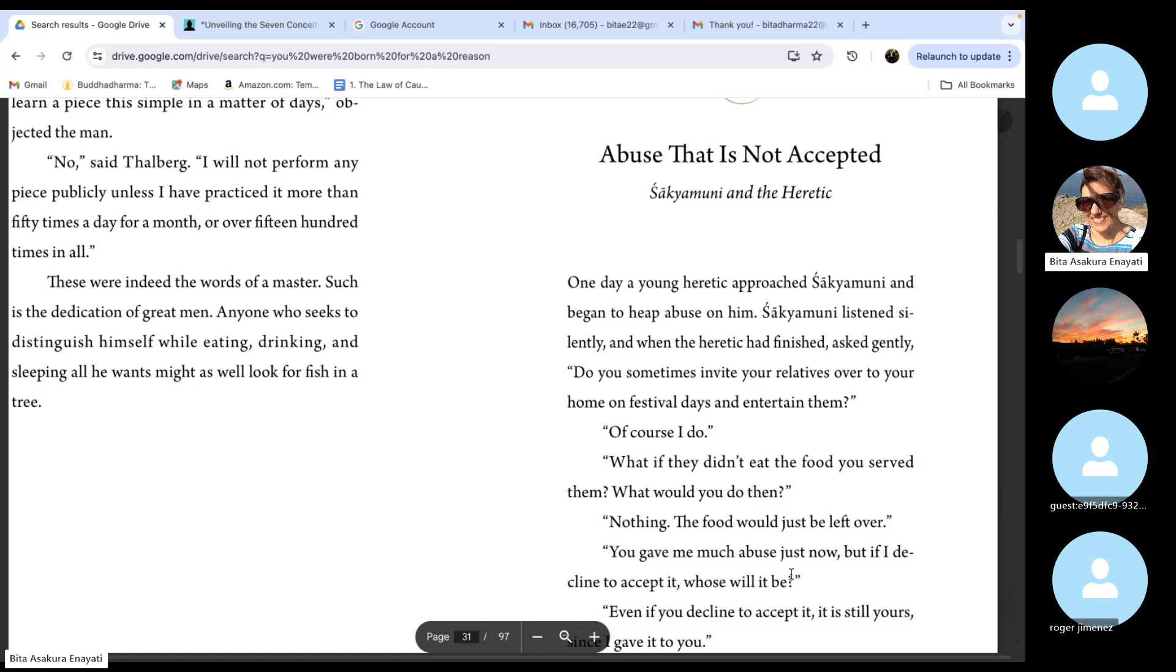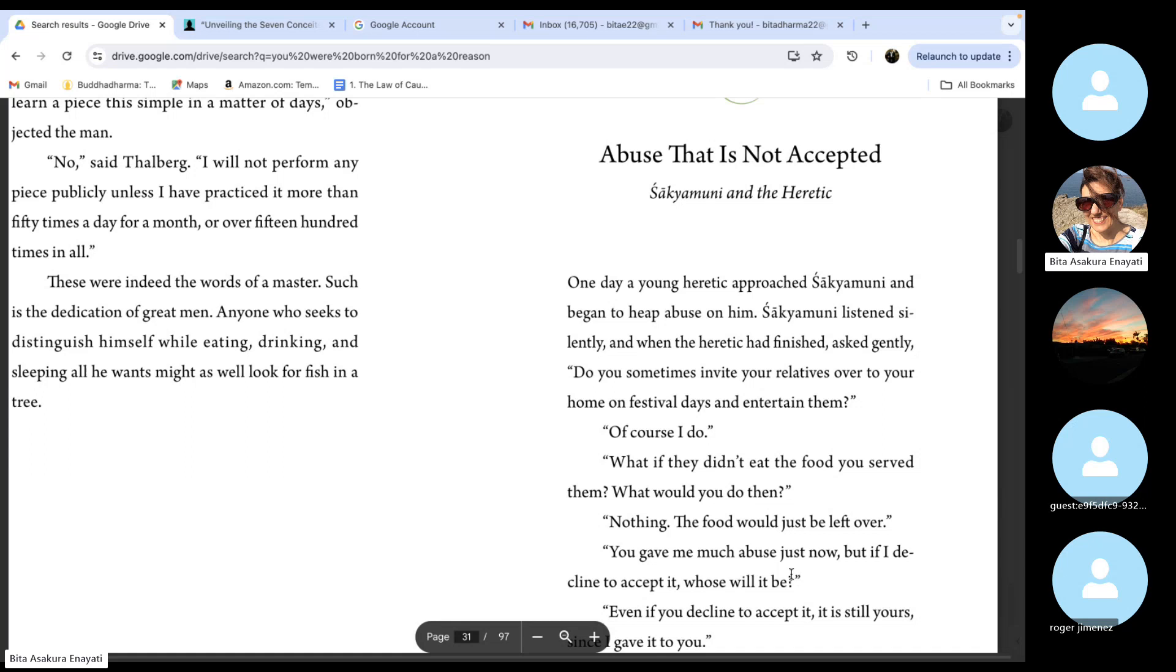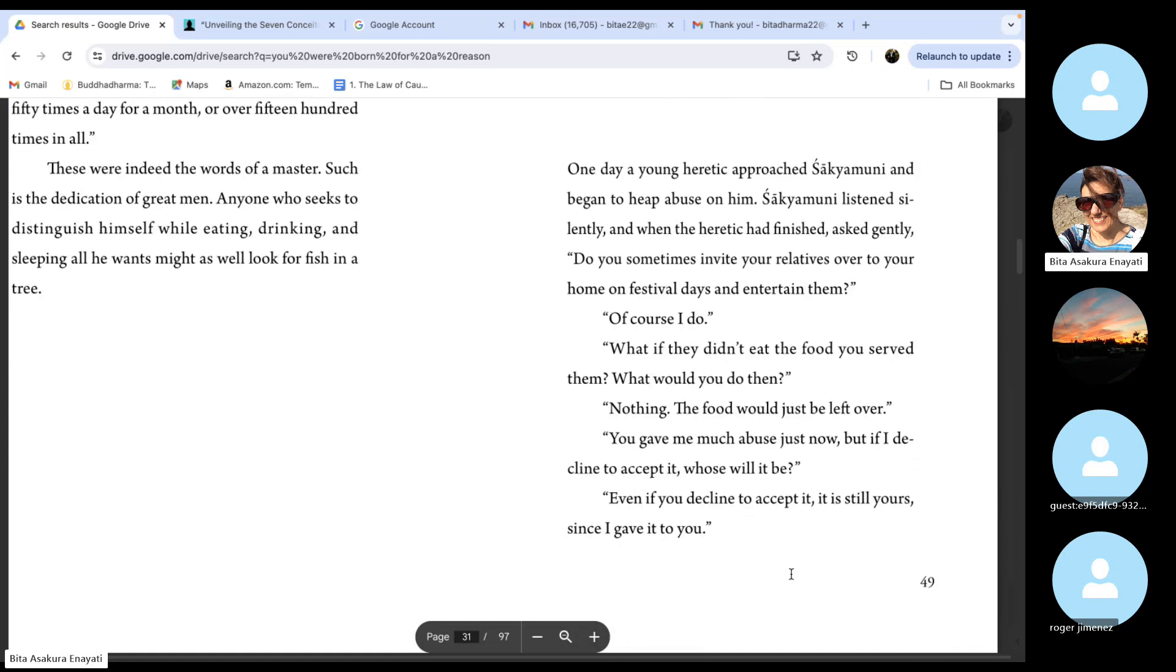Nothing. The food would just be left over. You gave me much abuse just now, but if I decline to accept it, whose will it be? Even if you decline to accept it, it is still yours since I gave it to you.